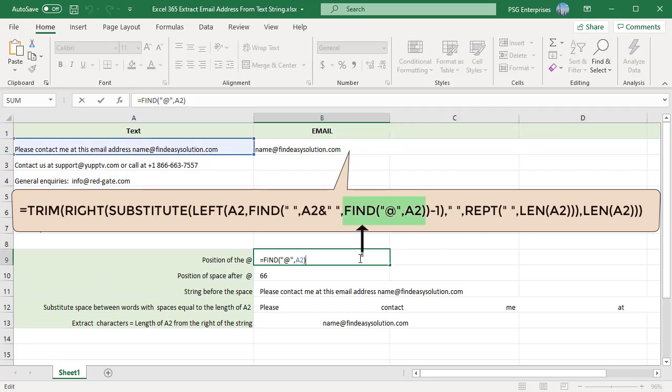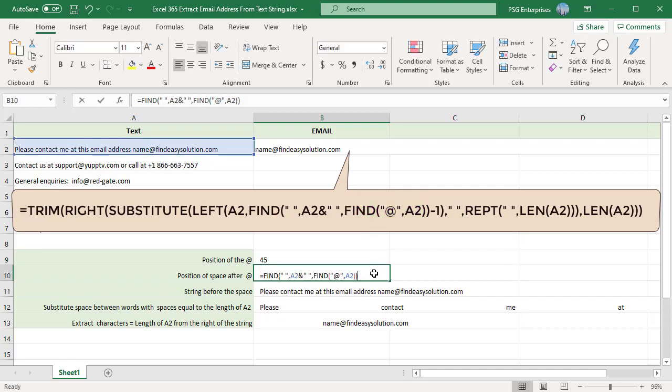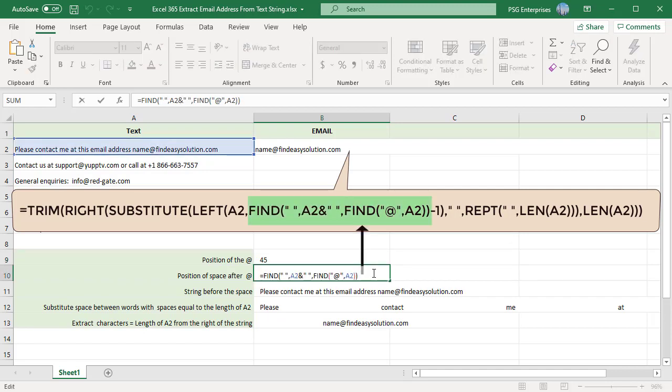To find the position of the space after the at, use the find function. Pass the position of the at as the starting position to find the position of the first space after the at.